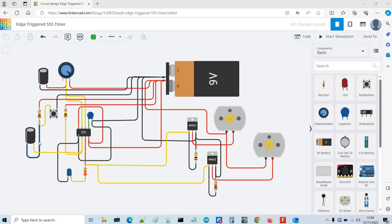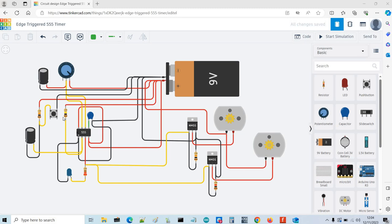So the edge-triggered is a slight modification on that. Using this capacitor here and this resistor here means that even after the timing cycle is complete, if you have the button pressed, pin 2 will go high again and complete the cycle even if you're pressing the button.